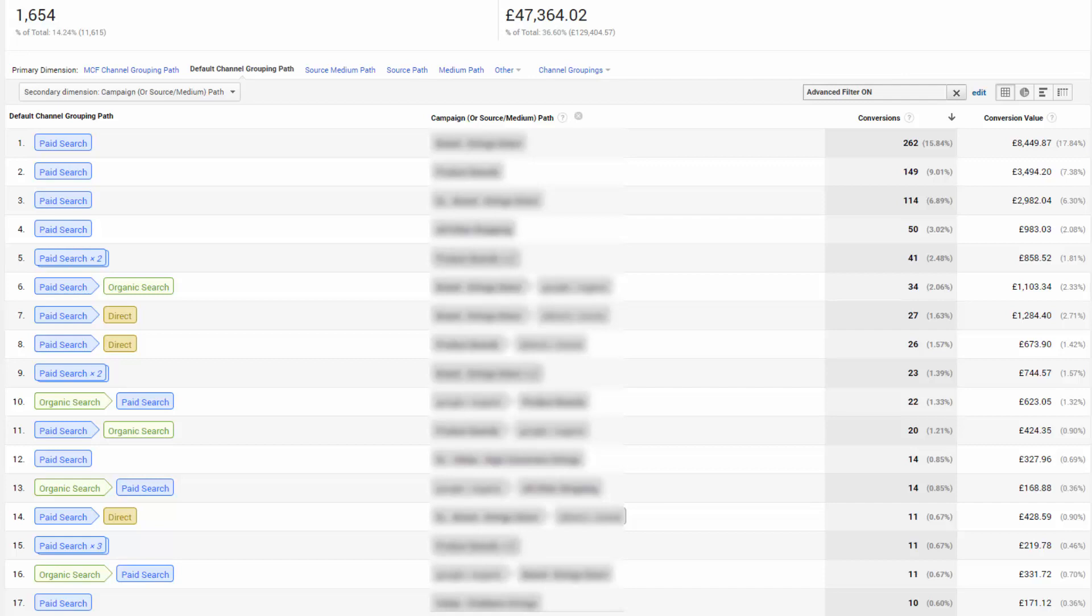You can now see why attribution is so important, and I keep saying that. This is one of the few areas in analytics where we can really see visually these campaigns working together and how last click conversions are being counted.